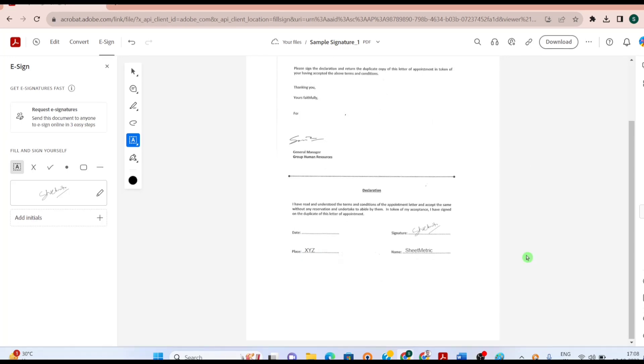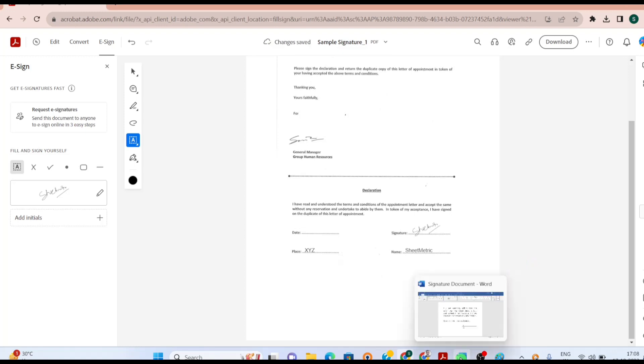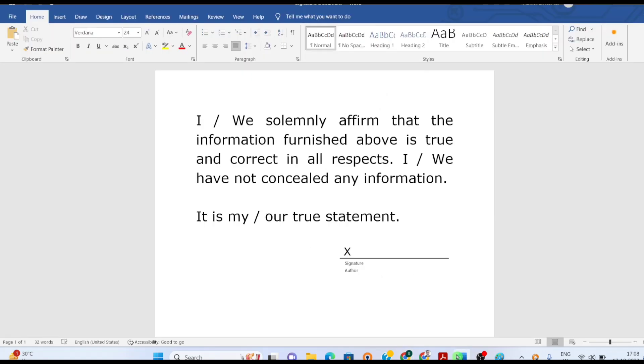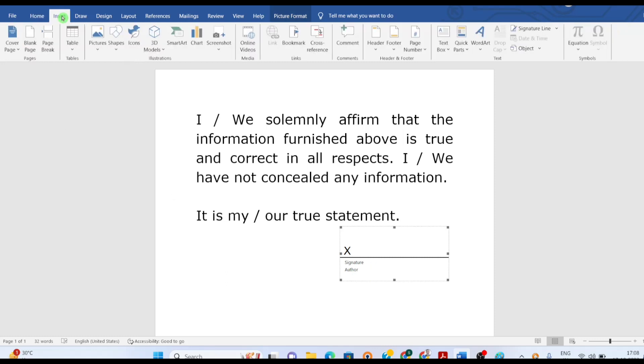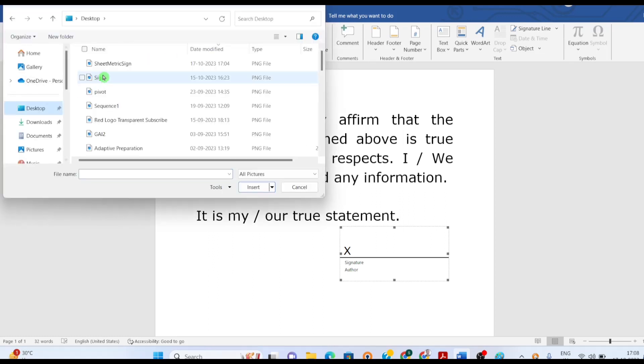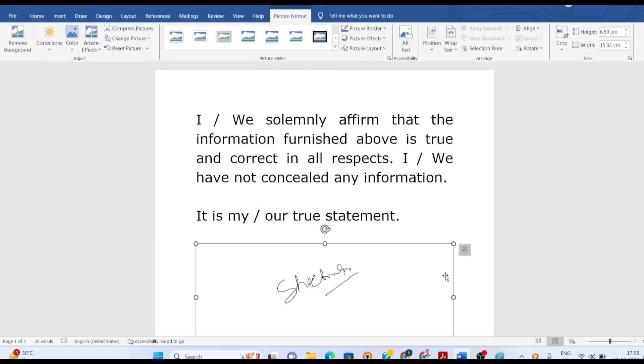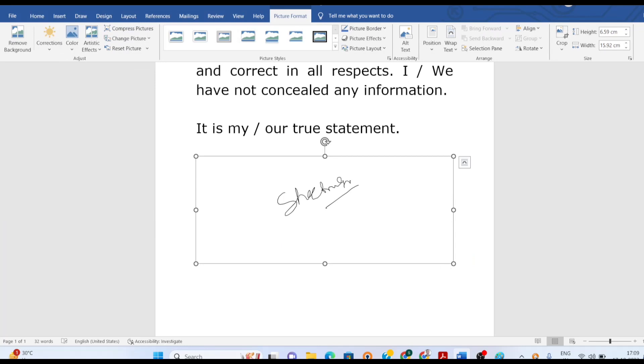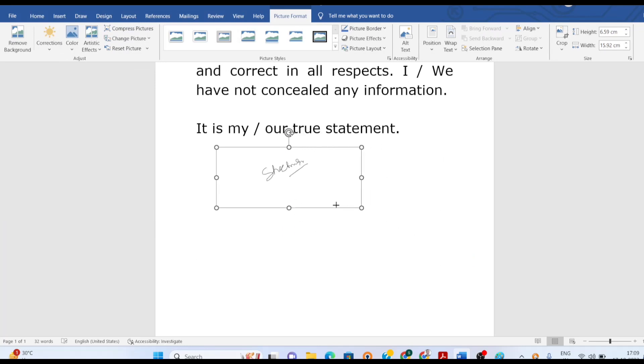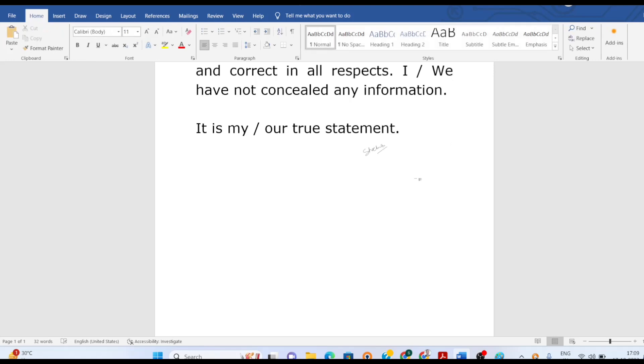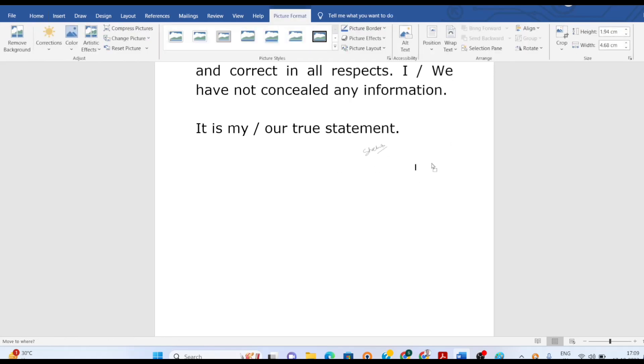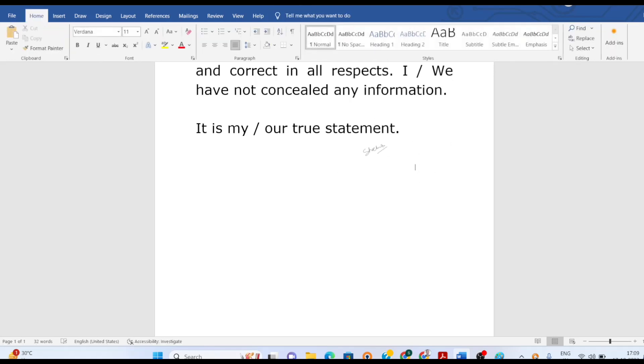We can have similar methods for signing a Word or Google document as well. So let's demonstrate for a document. I have to put the signature over here. So I will go to Insert and then I will have image selected. And then I can make the necessary adjustment. And then you can save it. Whatever other details you want to fill, you can fill it.